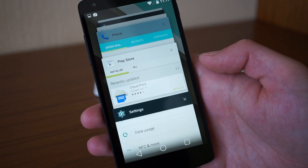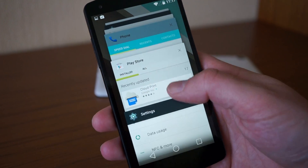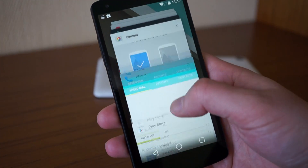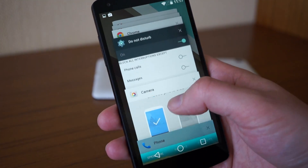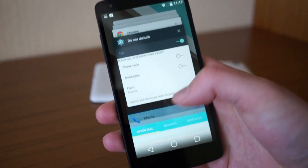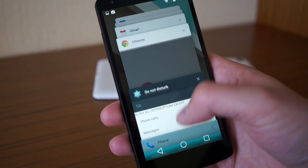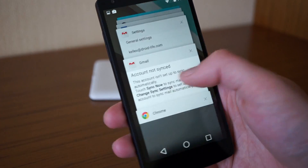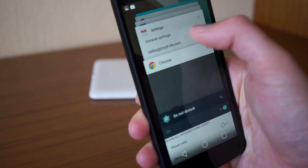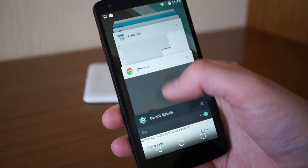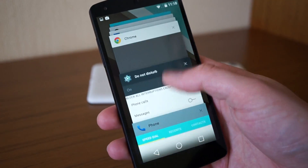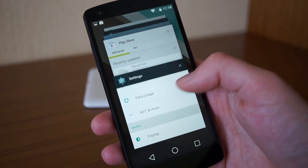The multitasking button brings up a new card-style view. You can swipe cards away to dismiss them or tap on them to get back into whatever app you need.